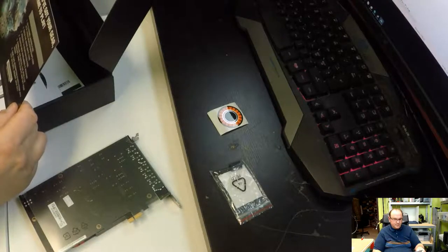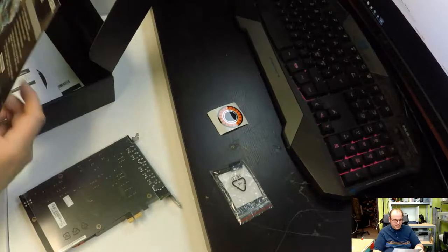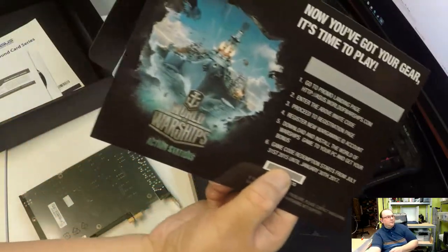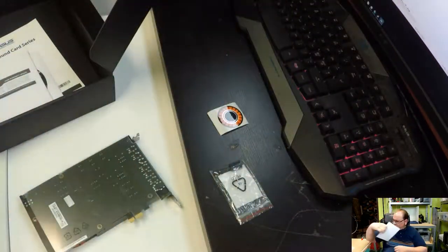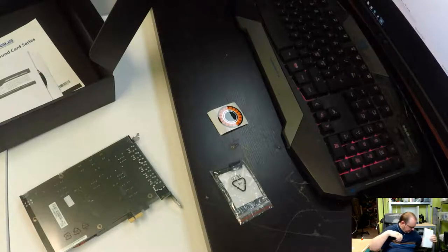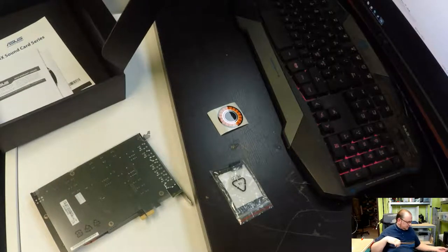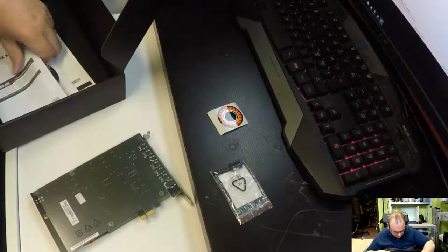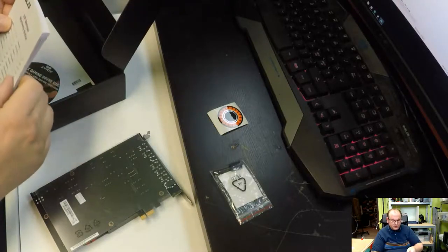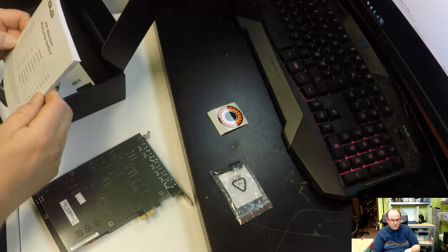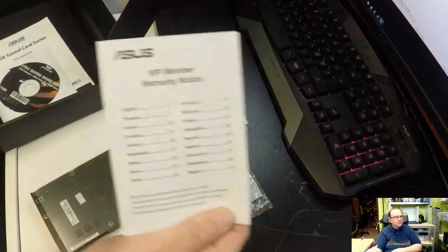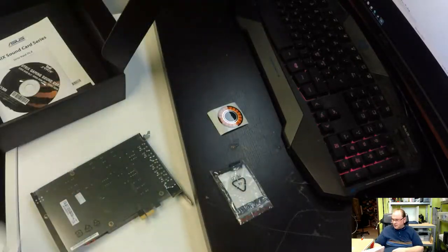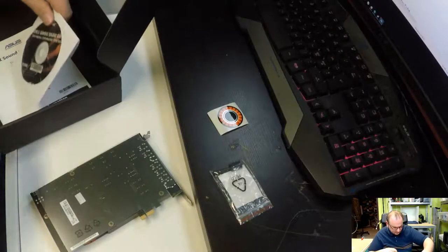And then it has safety information and we throw that away immediately. Okay. Then we have a possibility to play some World of Warships with that. I don't think I'll be playing, but I can probably... I'll probably keep that card listing. I'm not really into Warships. VIP member warranty notice. Also something I don't care about. If it breaks, I'll throw a line, get a new one.